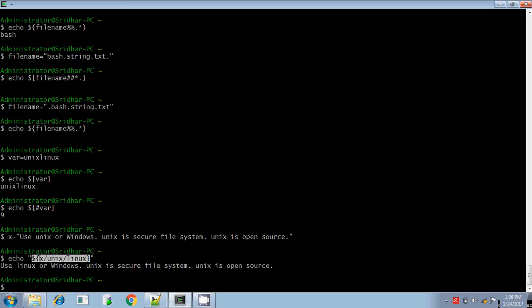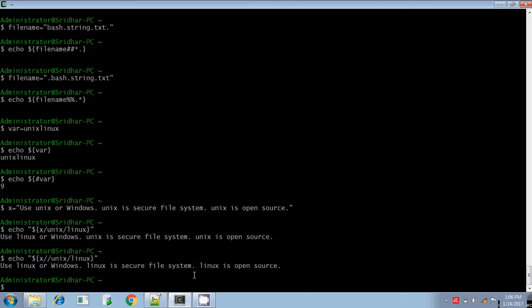If your syntax looks like this, then only the first matching instance will be replaced, and the second and third ones will not be replaced. If you want to replace globally, then include an additional slash: x double slash unix replaced as linux — then all matching instances will be replaced.